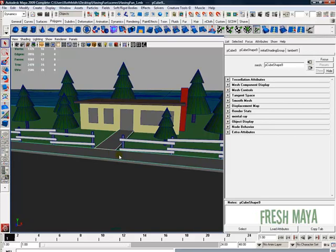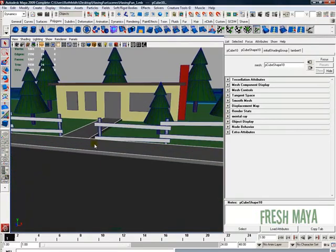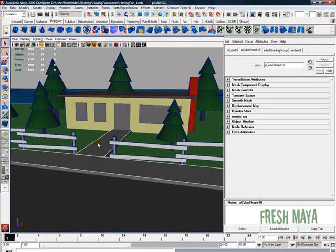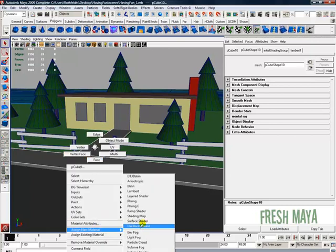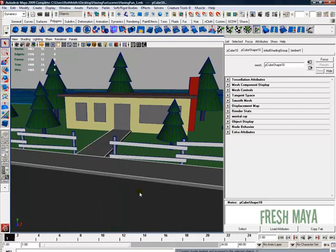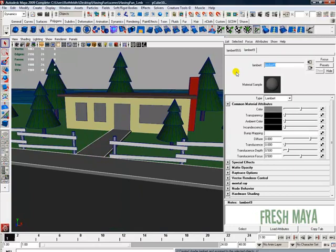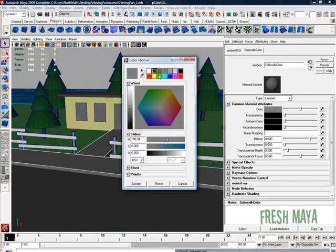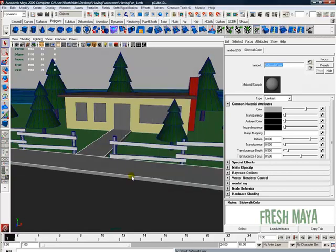Maybe the walkways. You can select them all or just one. If you select them all, you can right click, assign new material. I think it depends on what version of Maya you have. Assign new material, Lambert. I'm going to call this sidewalk color. Maybe a light gray, kind of a pretty light gray color. Accept.